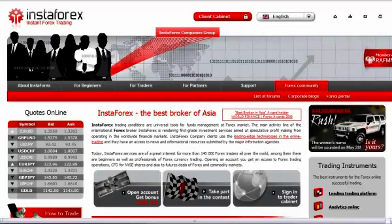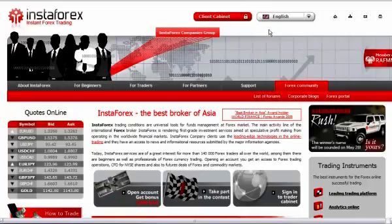Registration in the PEM system as an investor gives an opportunity to increase your capital, entrusting your funds to experienced traders. Any client who has opened a US dollar account can become a PEM investor.